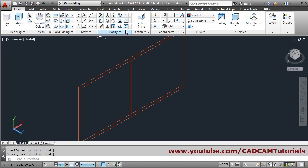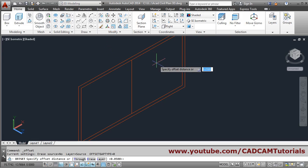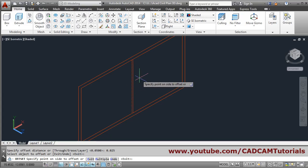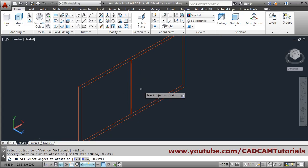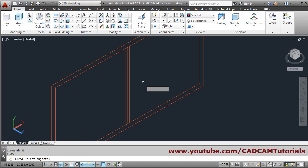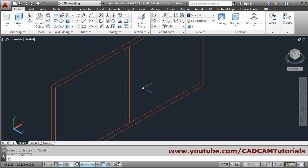Then offset this line by 0.025 on either side — first on the right side, then on the left side. Press enter. Then erase the middle line: press E, enter, select the line to erase, and press enter.